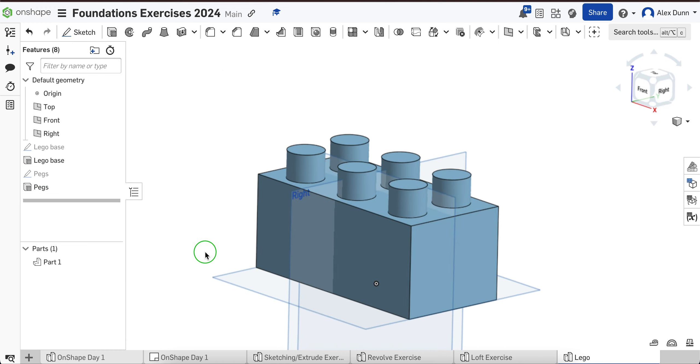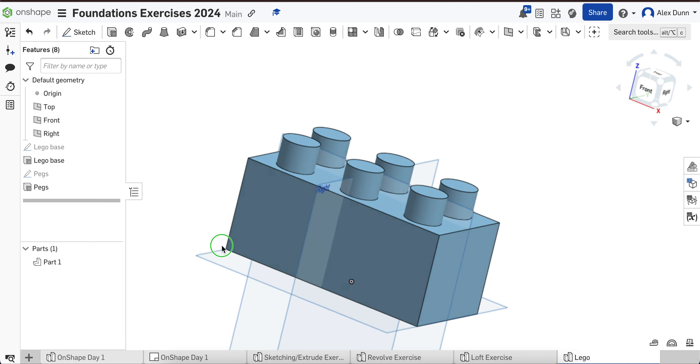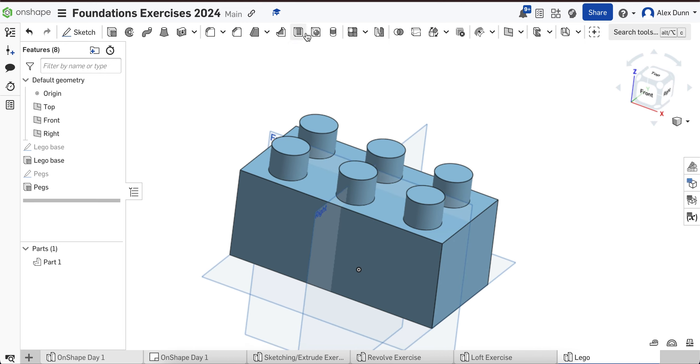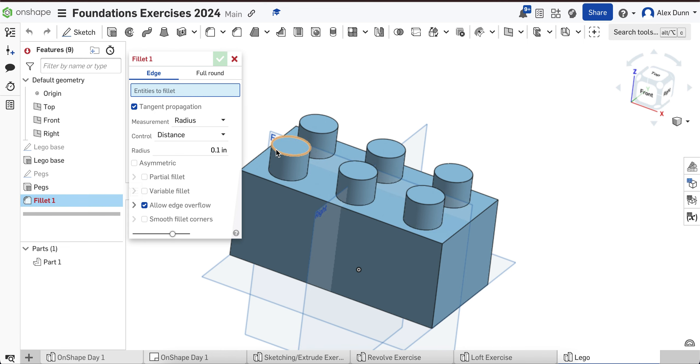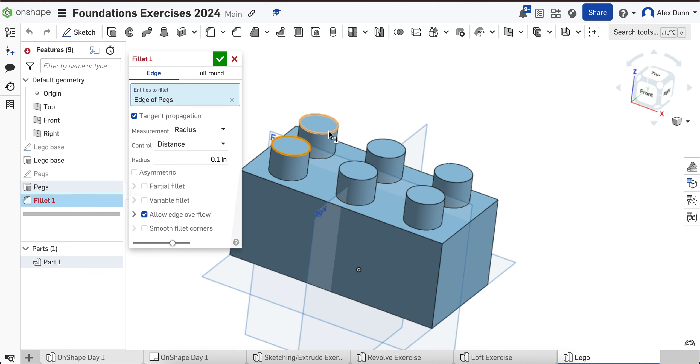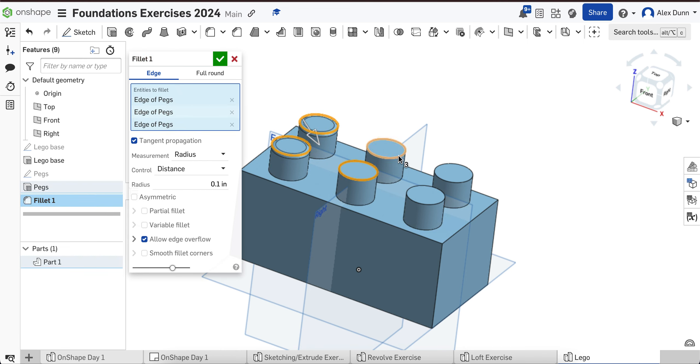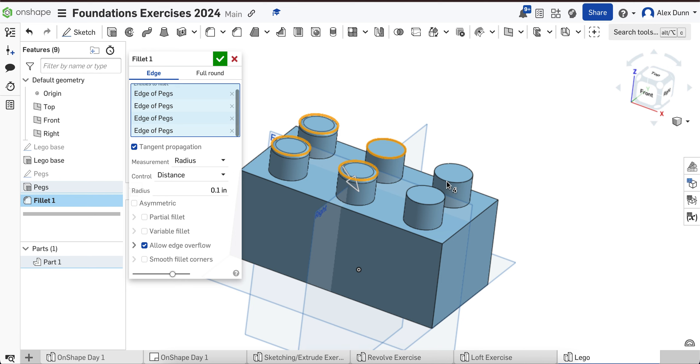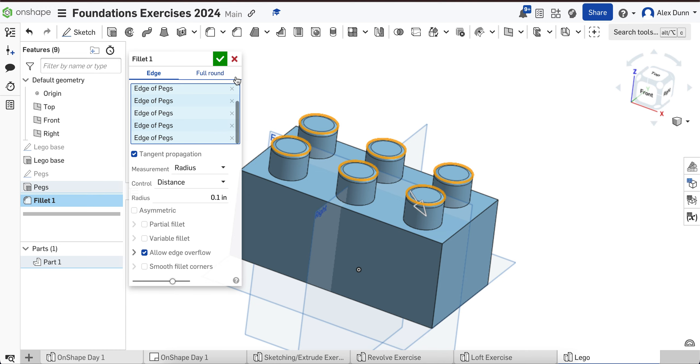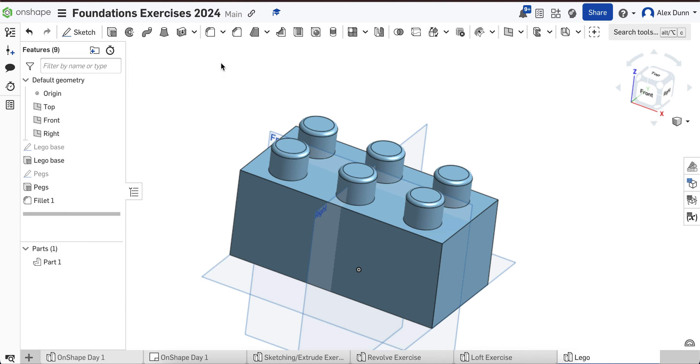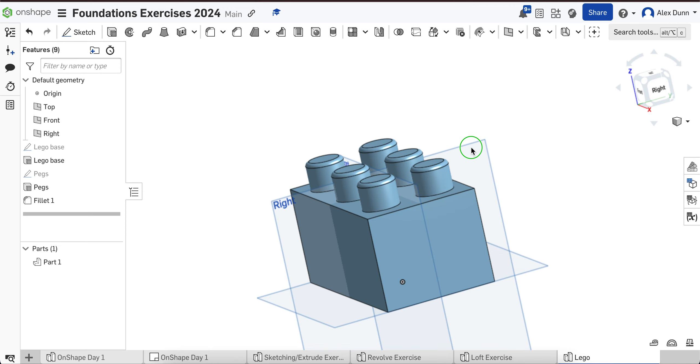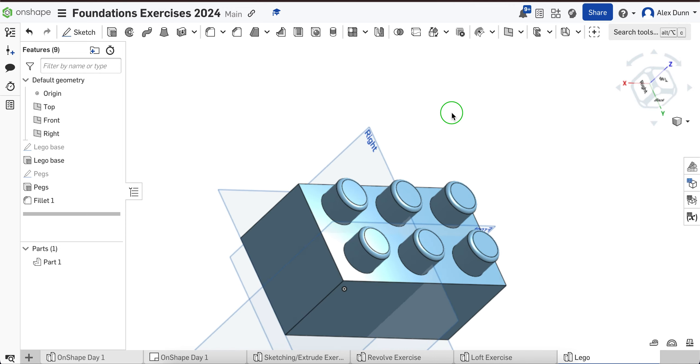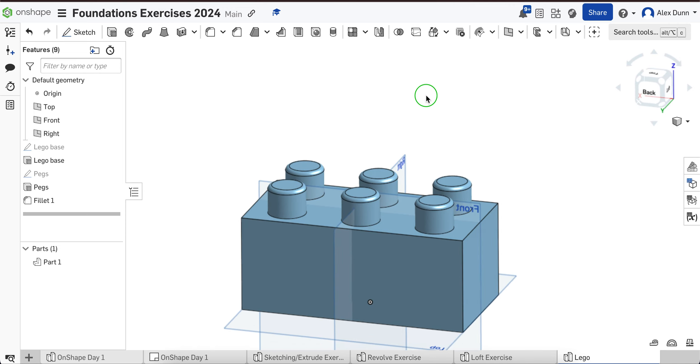Now Lego pegs at the top are slightly rounded, so I'm going to use the fillet tool. I'm going to click all of these edges of the tops of my pegs, and we'll fillet them to a radius of 0.1 inches. I'm going to hit the green check, and now we have our Lego brick.